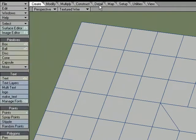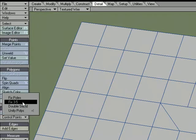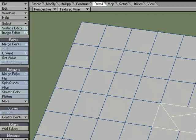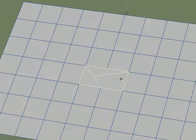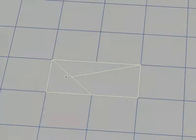or you could come over to the Detail tab, and under Polygons, More, Fix 3 to 5, it will automatically convert the 3 and 5 point polygons into quads.